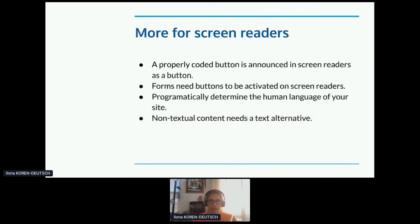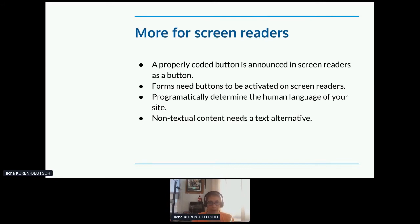A properly coded button is announced in a screen reader as a button. And forms need buttons to be activated on screen readers. Programmatically determine the human language of your site — this will help the screen reader pronounce text correctly. For example, if you might have a phrase in another language in your content, programmatically determine that. And if you have non-text content — again, we're talking about images, videos, other multimedia — it needs a text alternative.